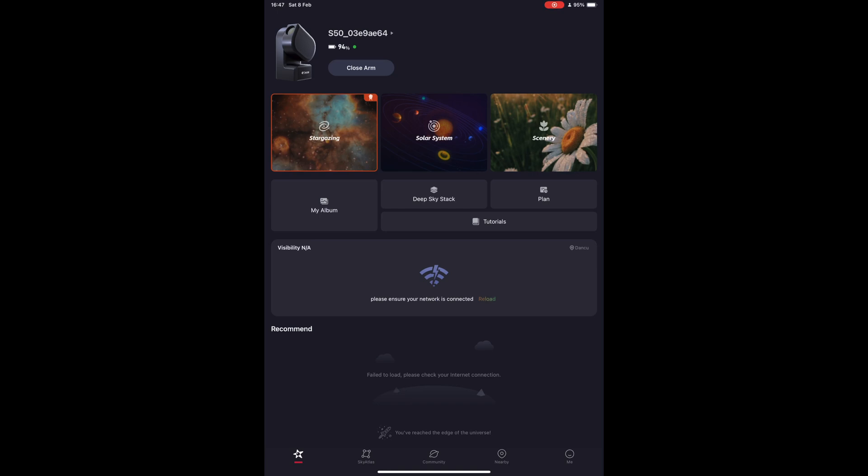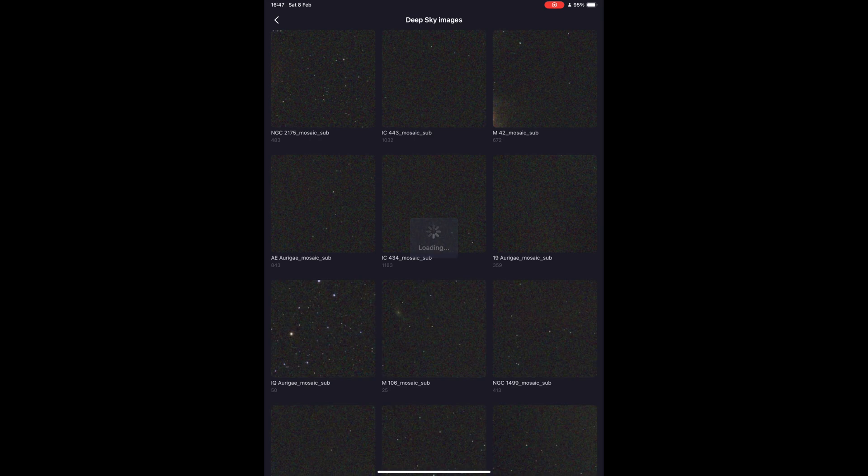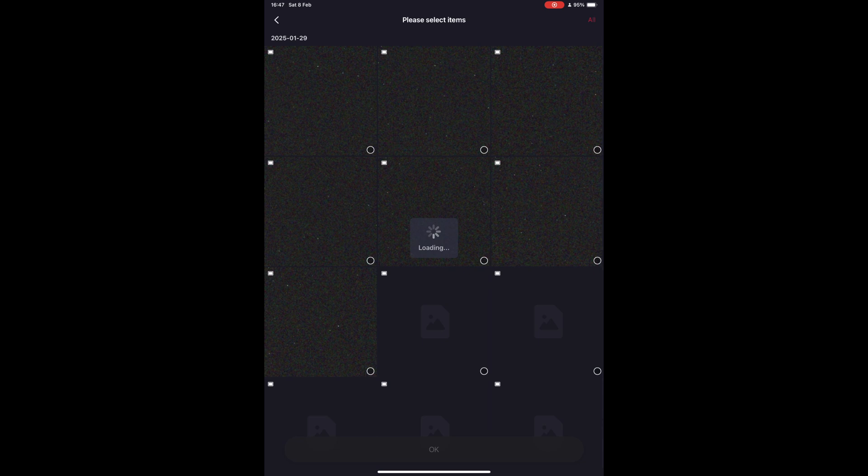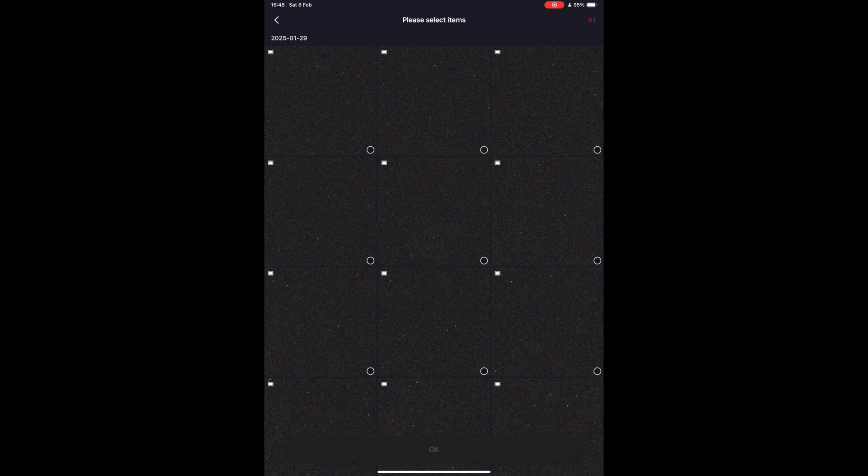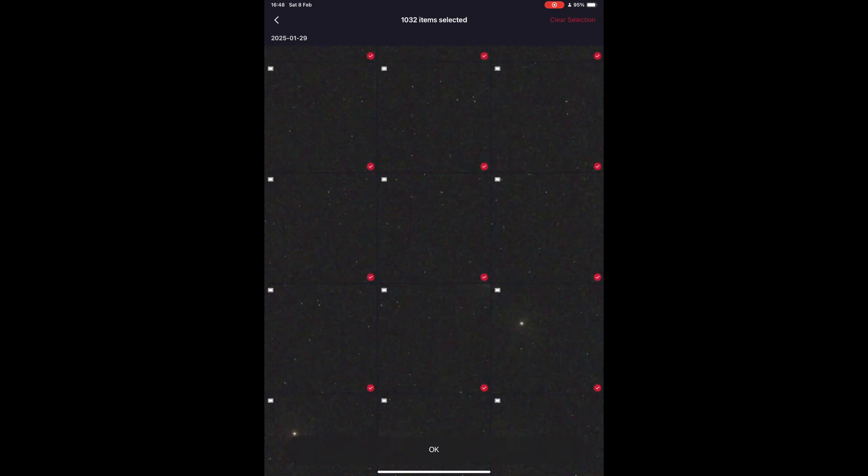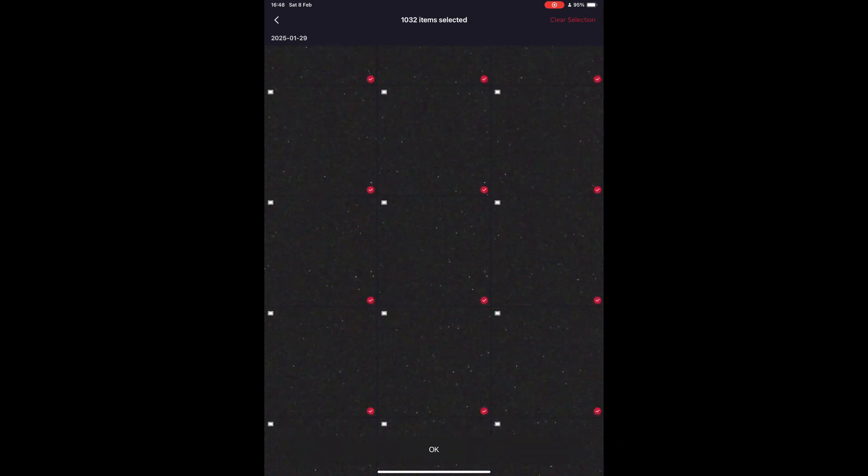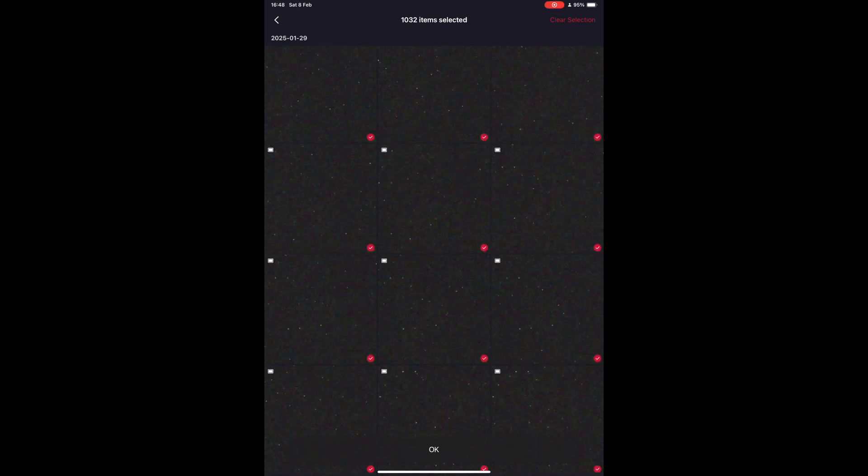Another function I like to use is the deep sky stack. If you have multiple sessions on an object and you want to quickly integrate the images in one stacked file, the Seastar can do this for you. You just have to select the folder with the target, select all the images you want to integrate, and just hit OK. I have found that for mosaics, this option works quite well and it gives you a very good file to work with further.